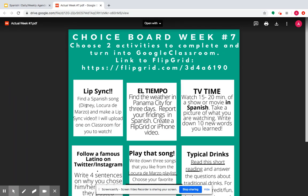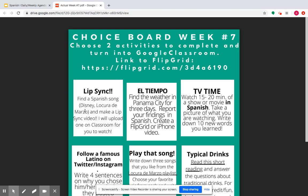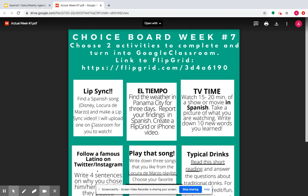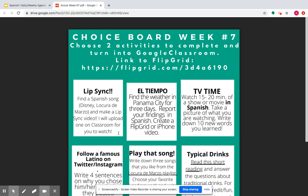First of all, for the lip sync activity, you're going to find a Spanish song. It can be a Disney song that's in Spanish, it can be a Locura de Marzo song in Spanish, or it can be a song that you found on your own in Spanish. You're going to make a lip sync video. I'm going to do one this weekend — it will be on the announcement that goes up on Sunday night, so I'll upload that one so you can watch it and kind of see. It's not going to be super great, but it'll be me.